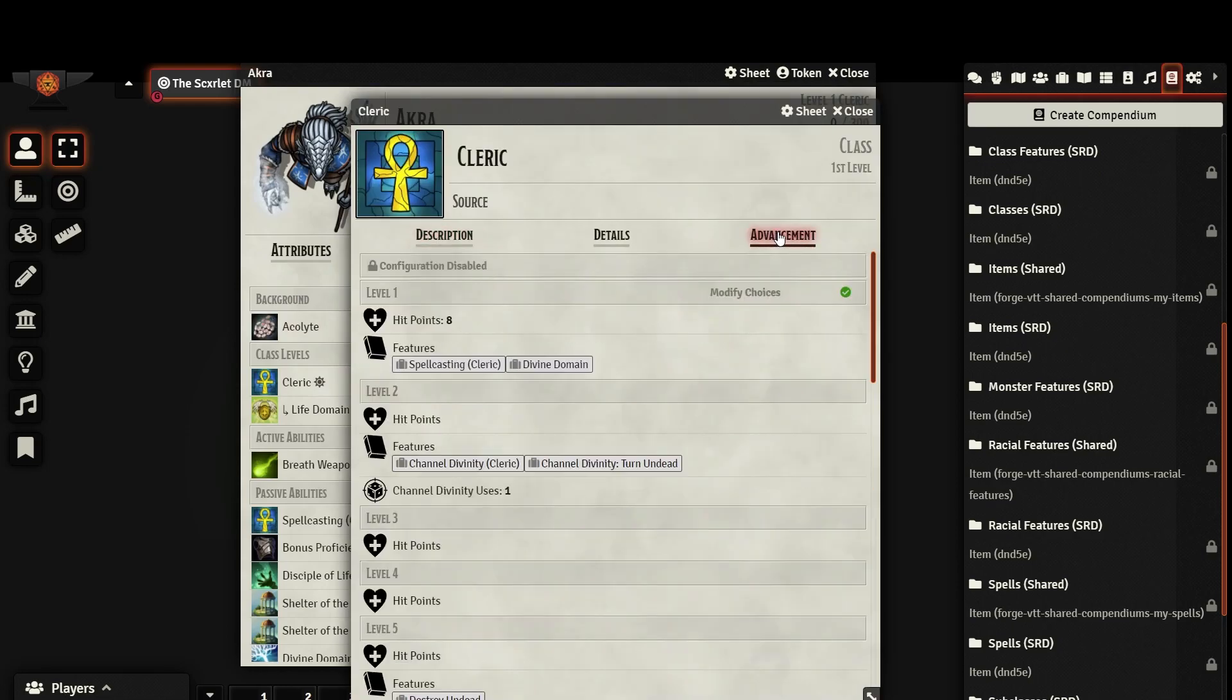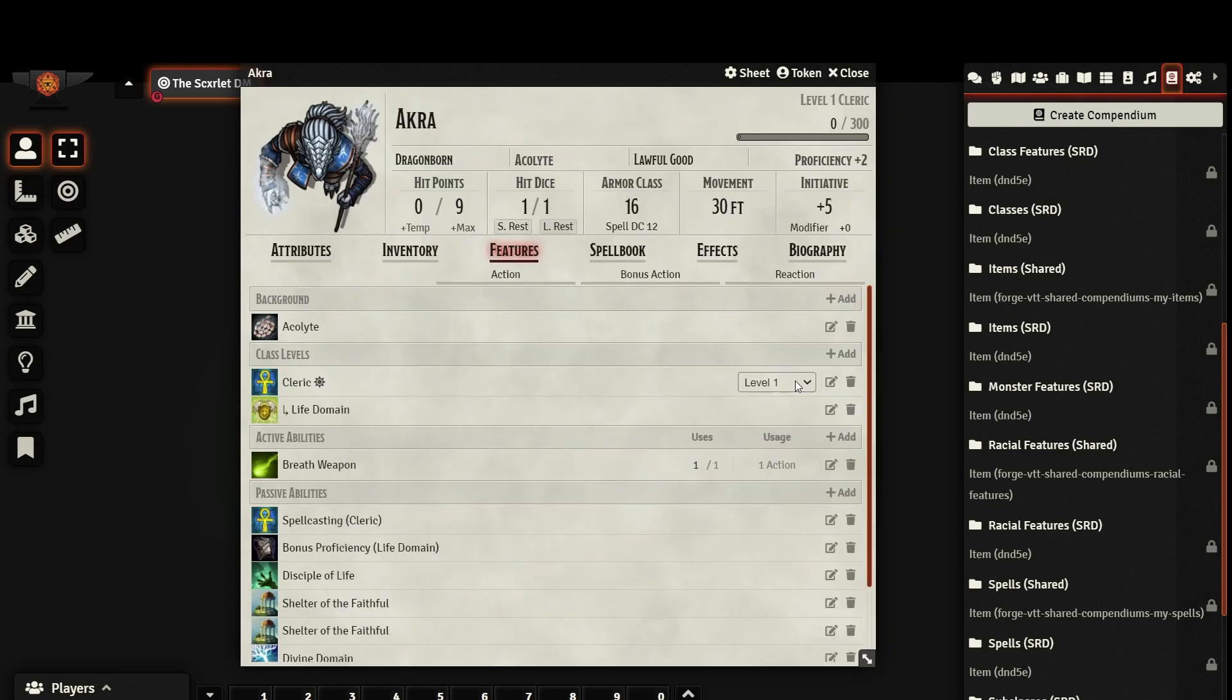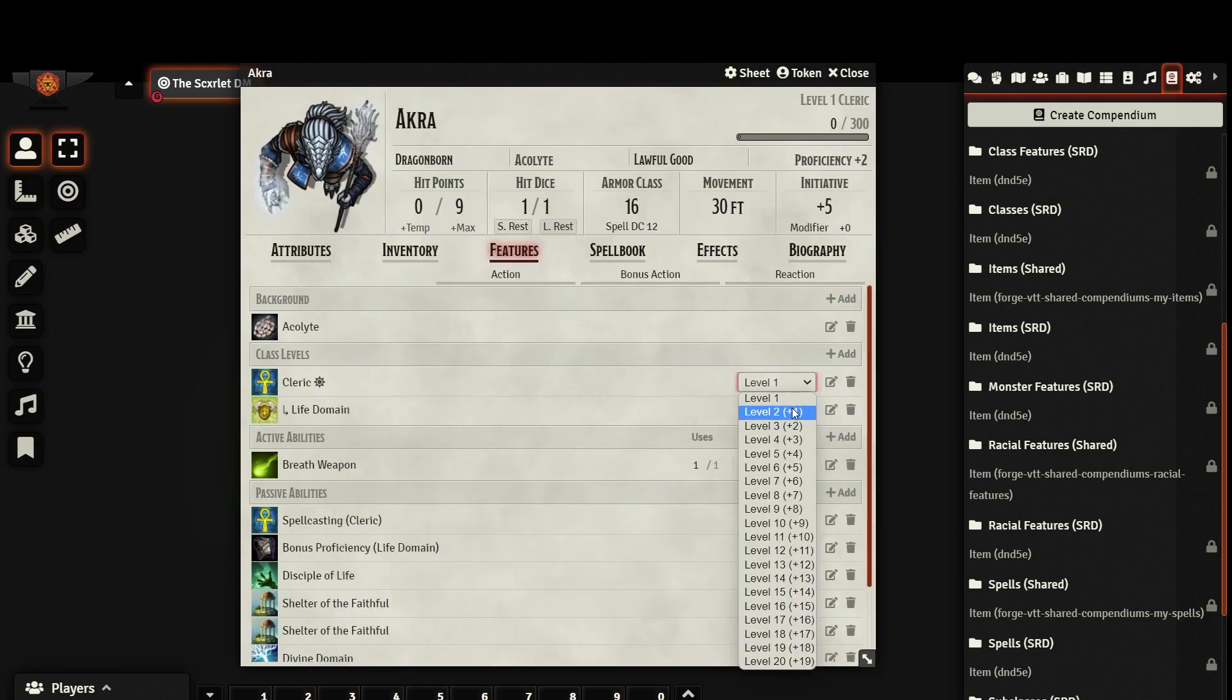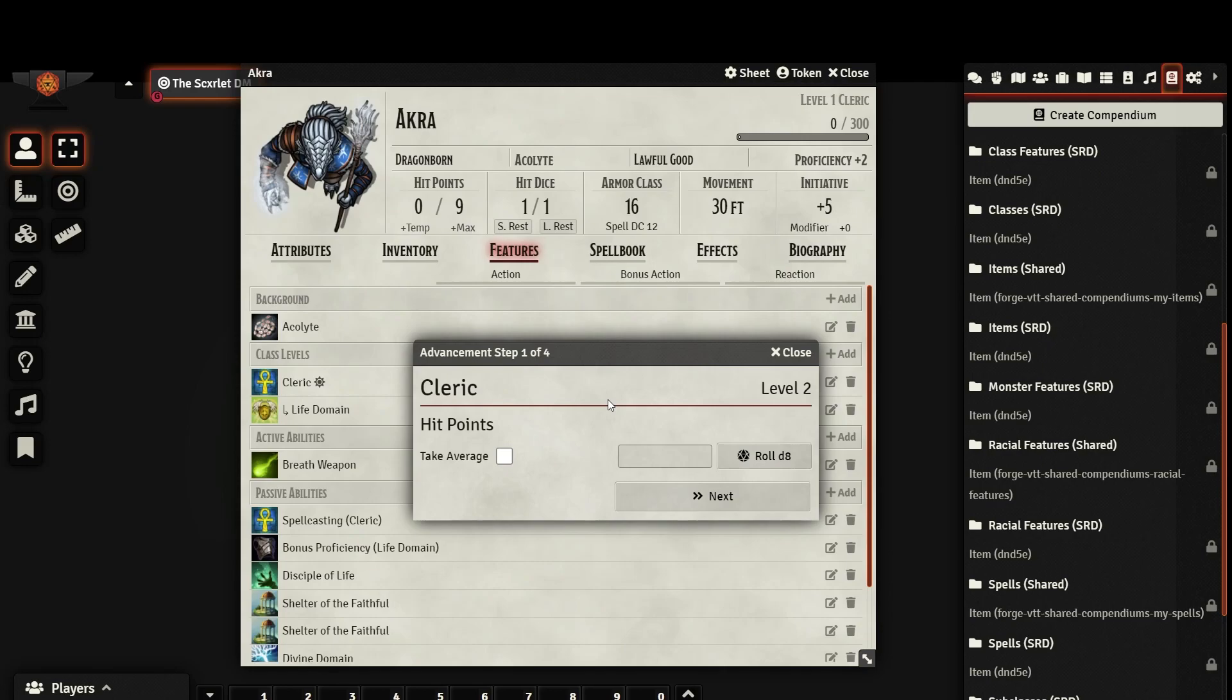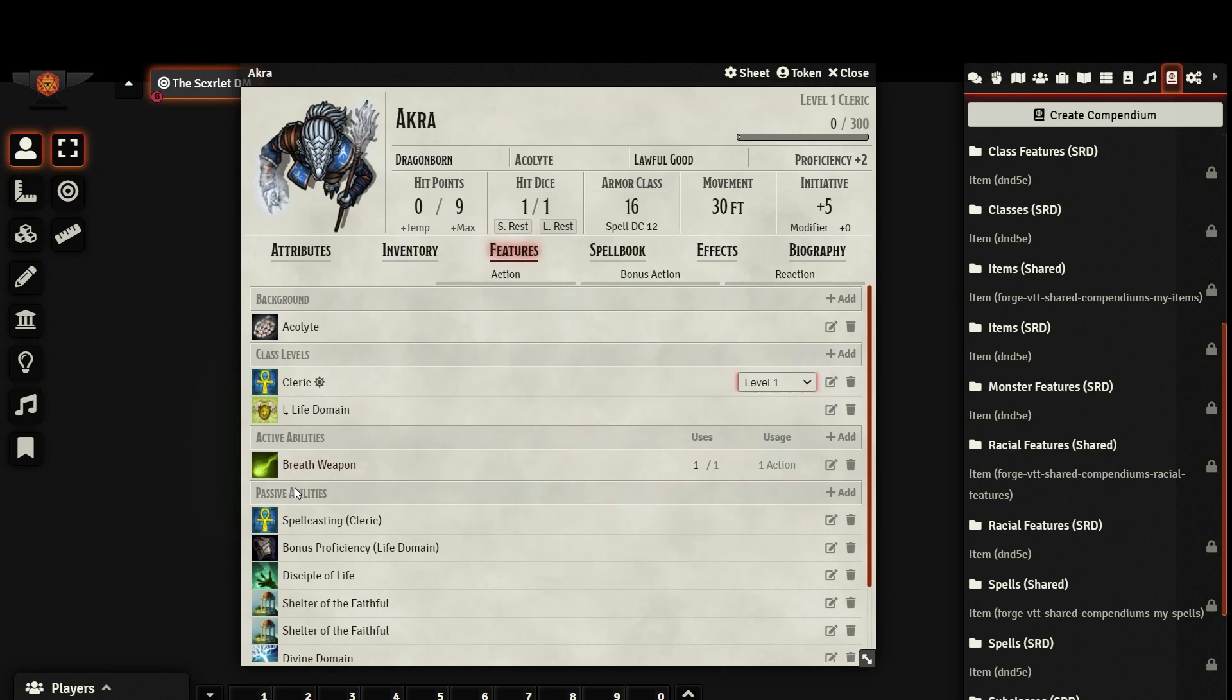While 5e does come with all the base classes for free, it doesn't include most of the subclasses. You'll have to either purchase a module or manually add them yourself. I will be making a video about how to do that soon, so keep your eye out for that.